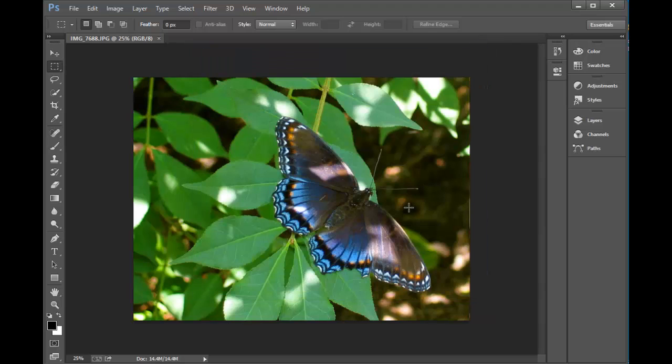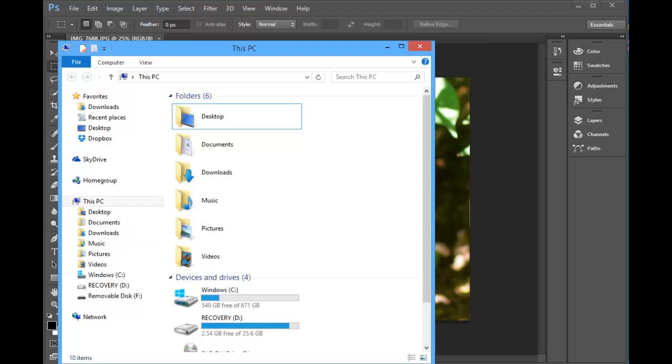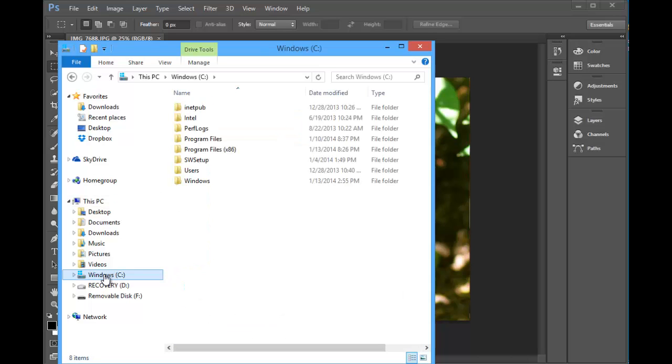Now let's go find where this is on the computer. First of all, open the PC and let's go find the C drive. And we're going to go to Program Files.